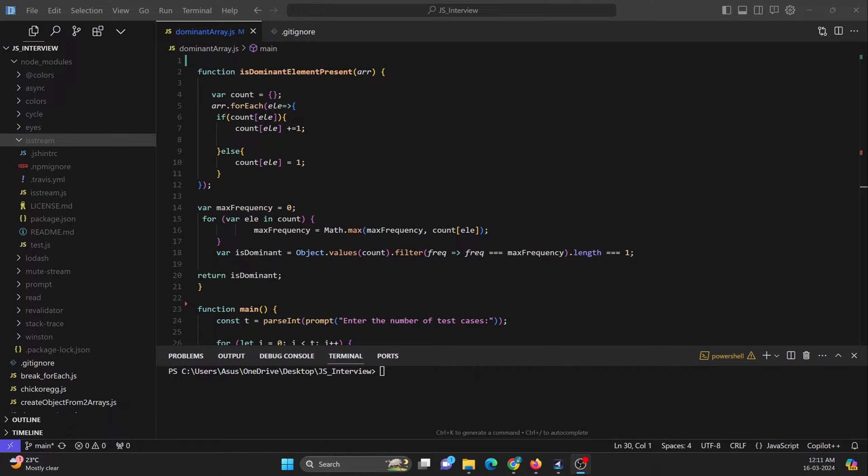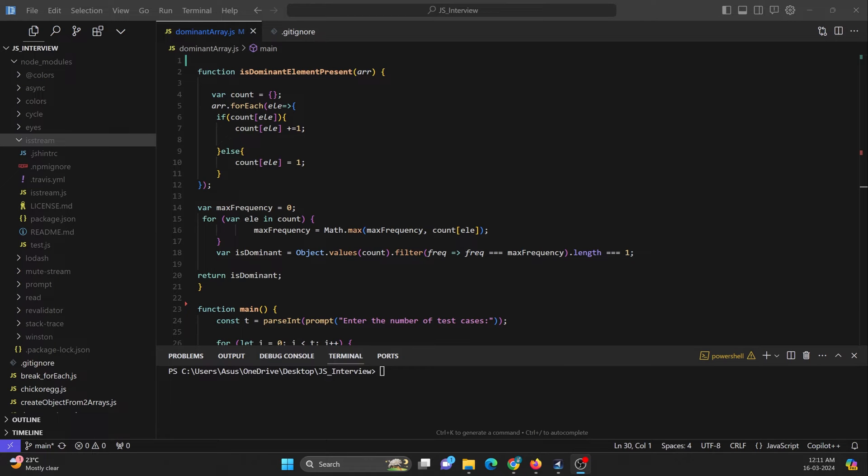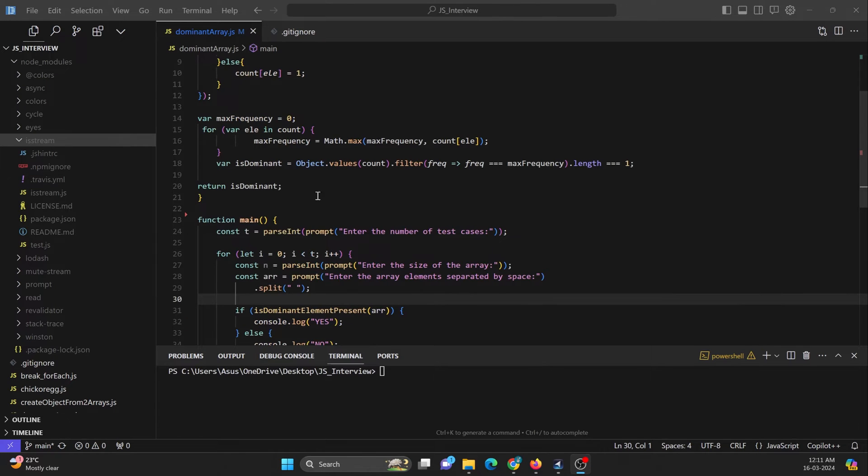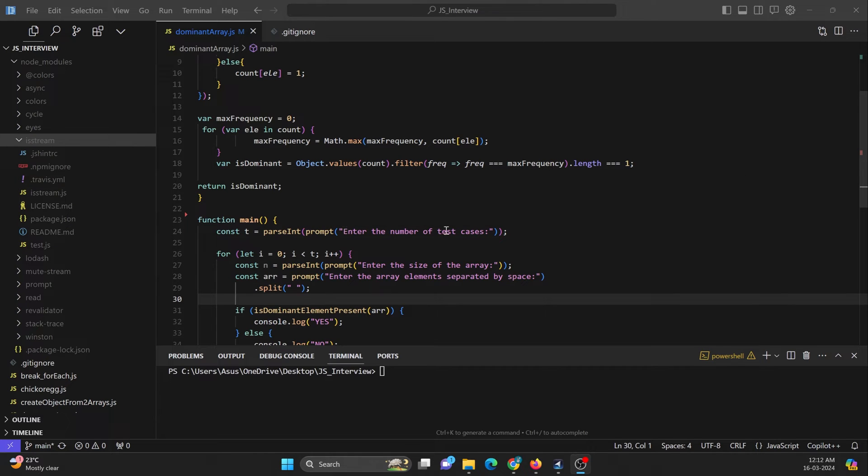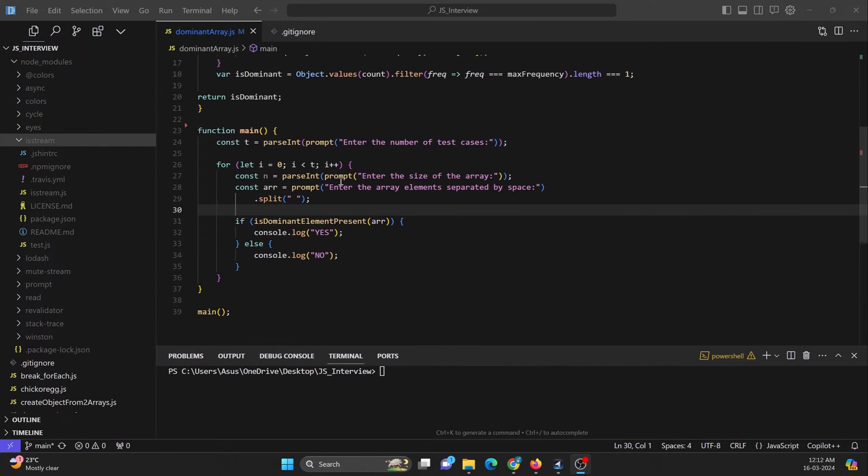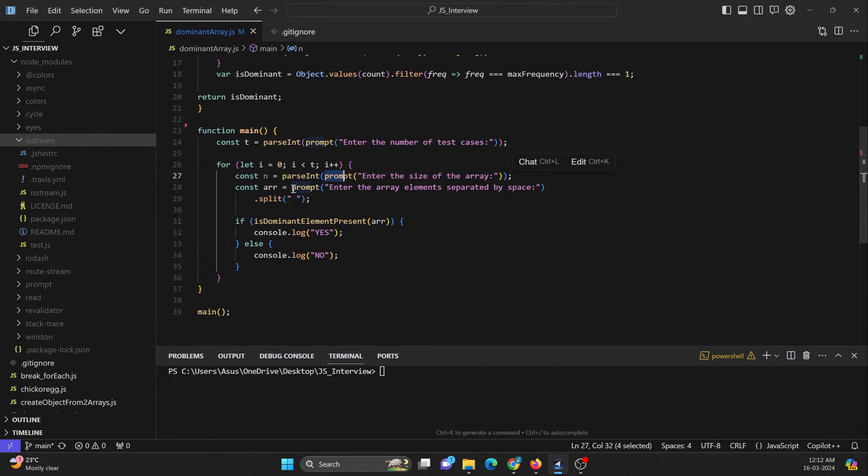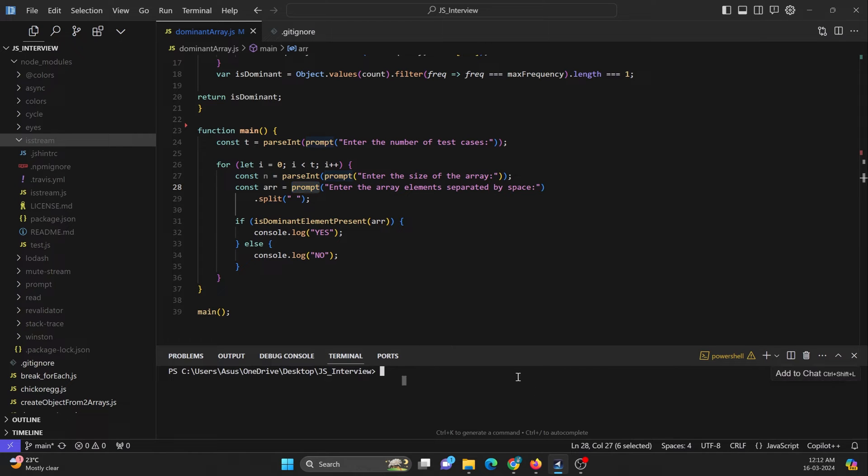I have created a video tutorial on JavaScript interview question on dominant array. I'm going to make use of the same code. Here you can see in the main function, I am asking the user input by making use of prompt, enter a number for test cases. You can see I am asking two or three times the user input from the command prompt.